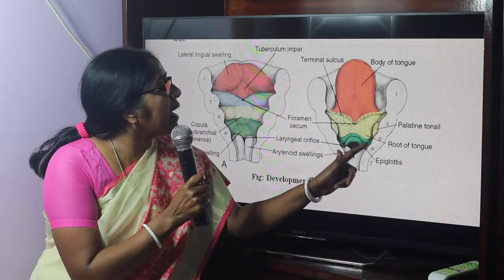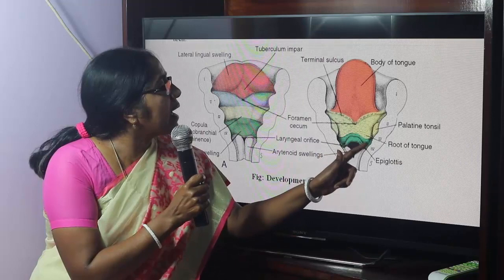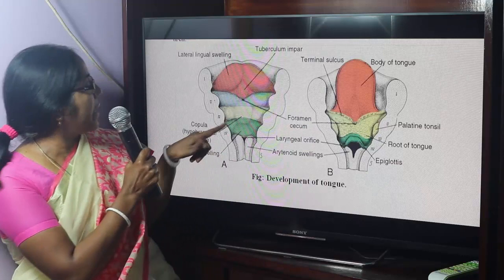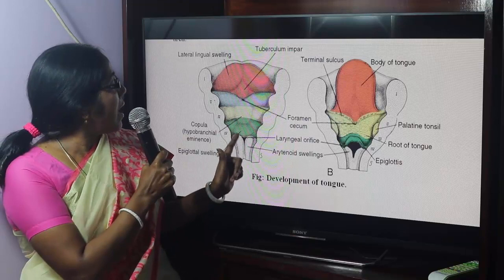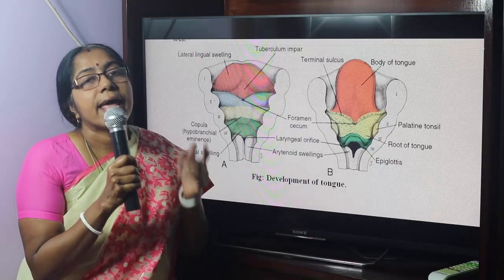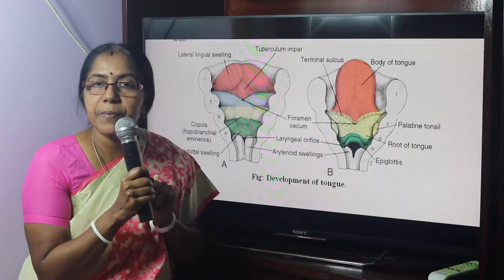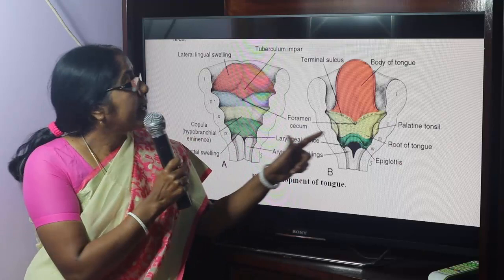The most extreme posterior part of the tongue develops from another median lingual swelling called the epiglottic swelling. This swelling gives rise to the extreme posterior part of the tongue and the epiglottis. The nerve supply of this region is the superior laryngeal branch of the vagus nerve.